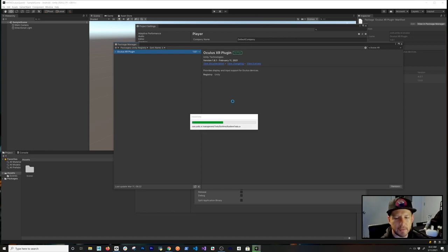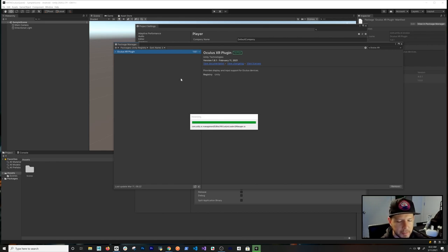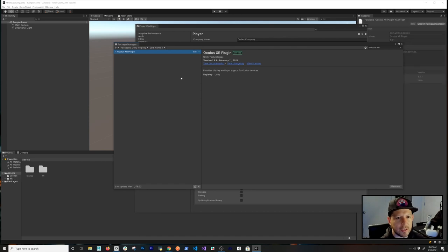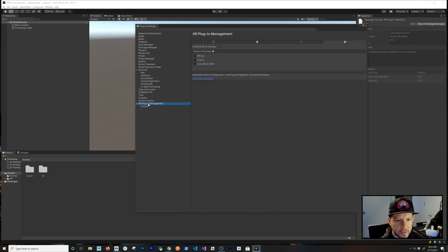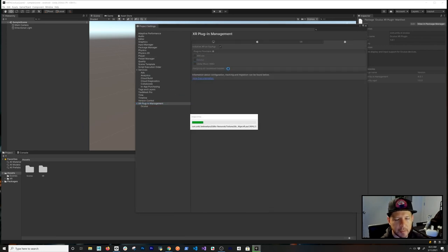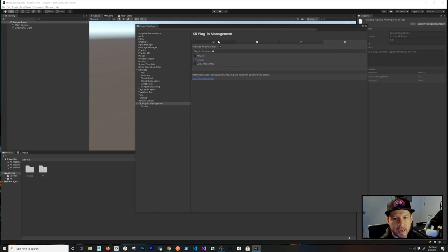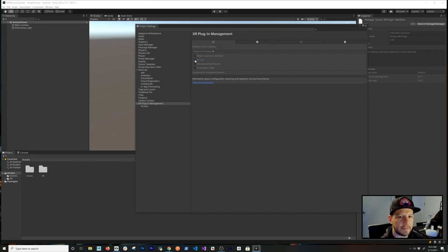Once that's downloaded, we'll enable Oculus in XR Plugin Management. We also need to download the Oculus Integration, which is required for MRTK. In XR Plugin Management, enable Oculus on Android so we can deploy to the device, and also enable it on Windows so we can run within the editor without building to the device.